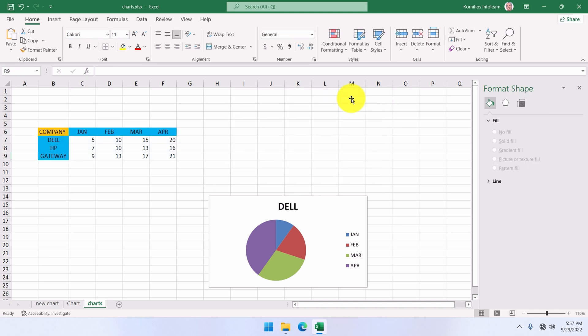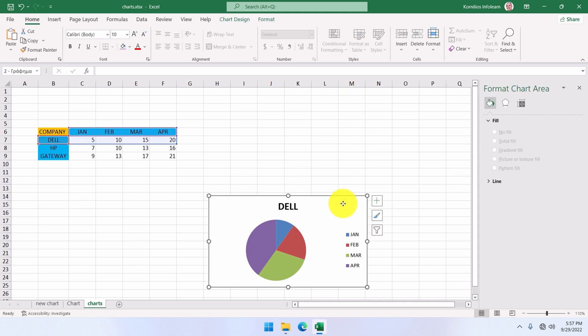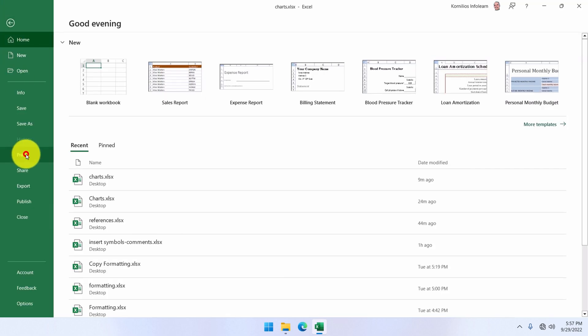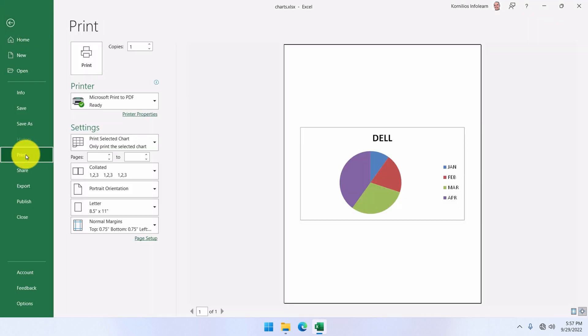If we want to print a chart, we'll have to select it first, and then go to the print command in the file tab. If we click print, our chart will be printed to the default printer. This is true when we only want to print the chart.